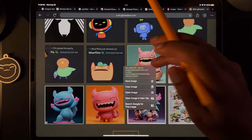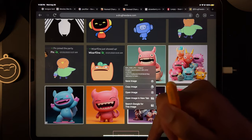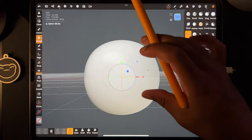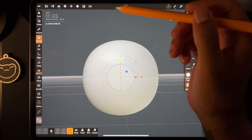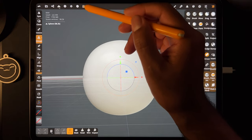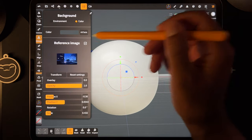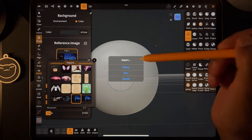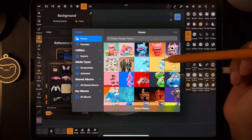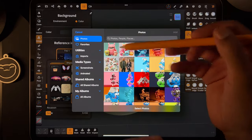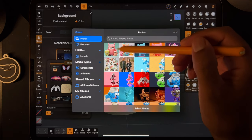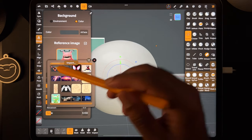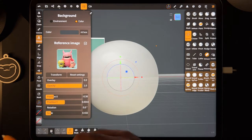You can just long press it and save image. When you're in Nomad, we want to bring this in as a reference image, so go here, tap reference image, tap import photos, and find wherever it downloaded to your iPad. Tap on that, hit add, and it adds right here. Tap on this open space to get rid of that.